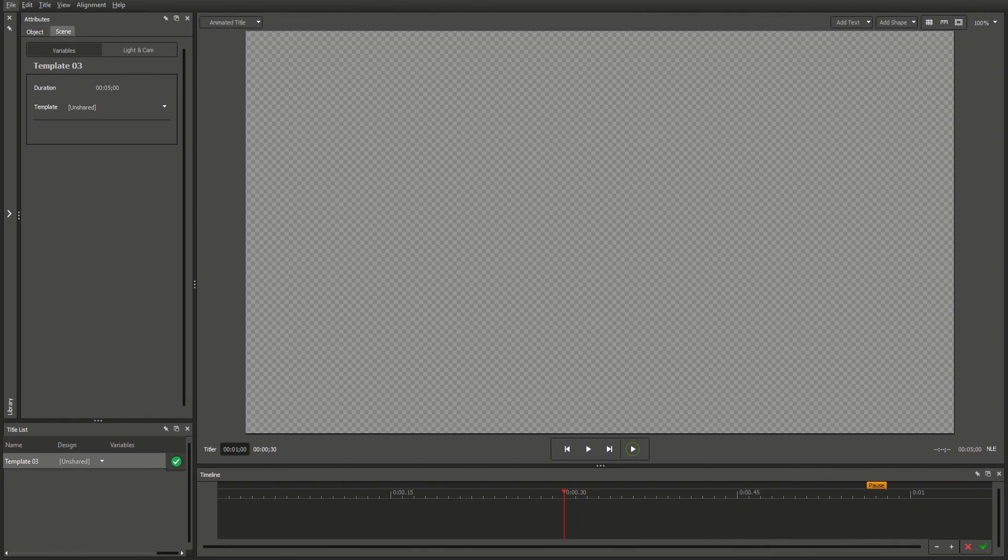Nearly every title you design will include a text element, which can be added by clicking the Add Text button above the Workspace.